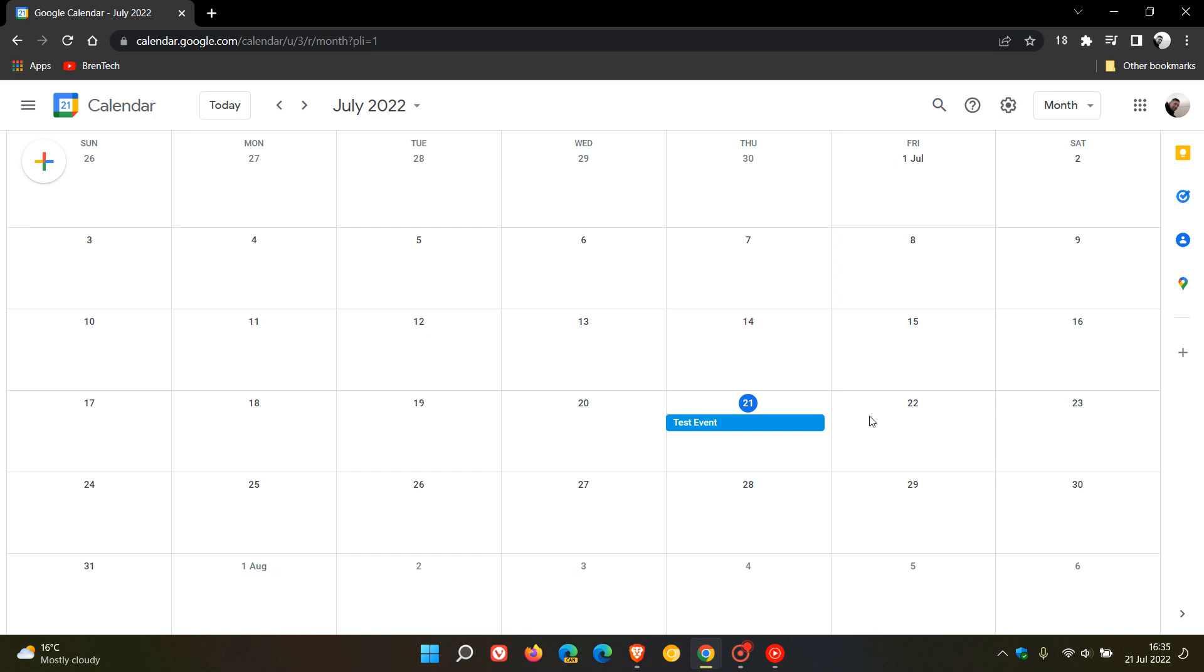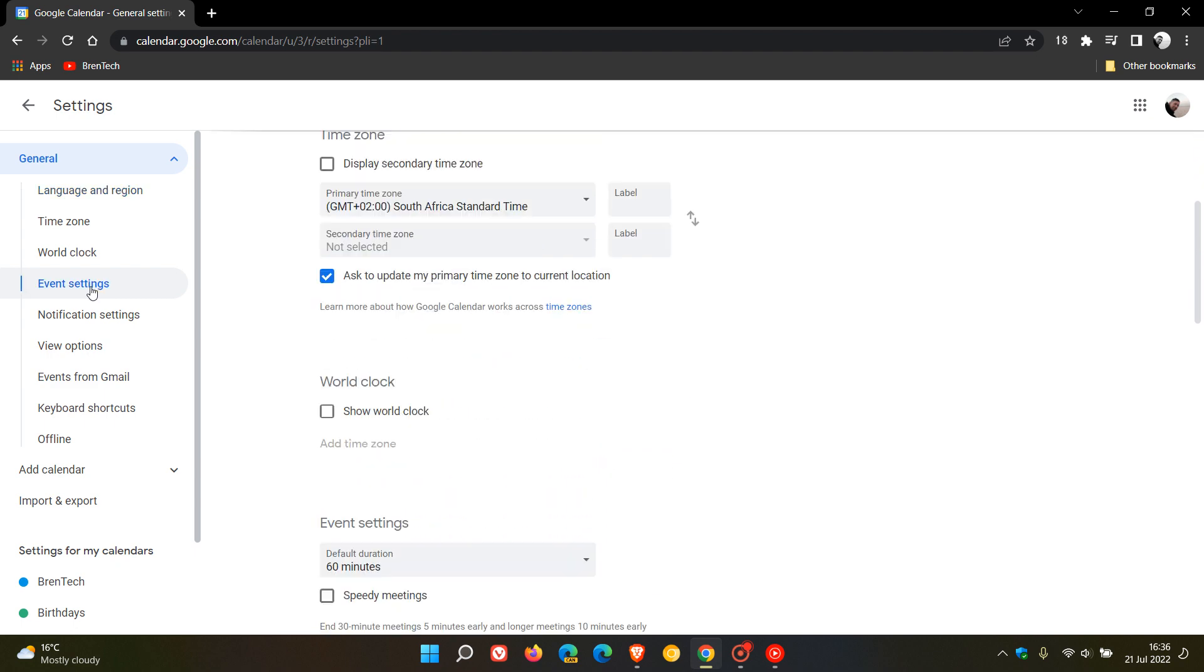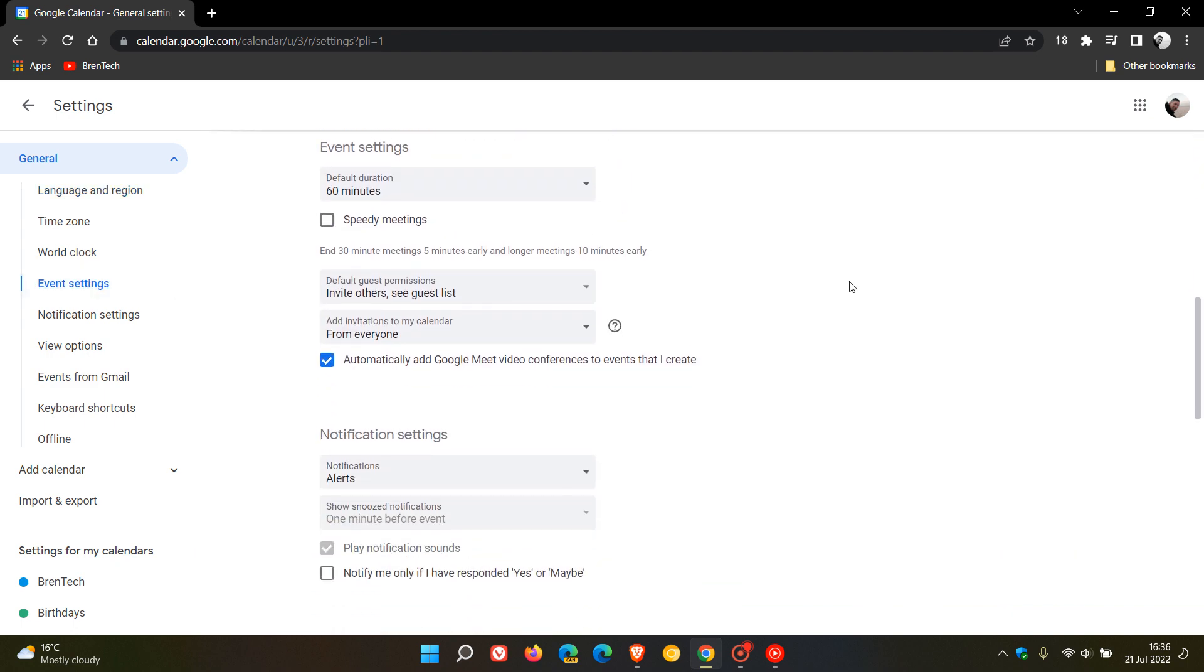Now, to get to the option, it's very simple. We just head to the gear icon in the top right, the settings menu, click on settings, head over to the general menu on the left hand side, click on event settings.